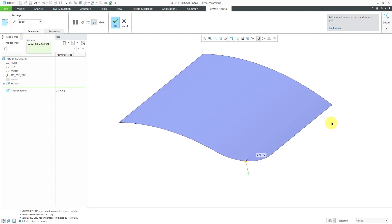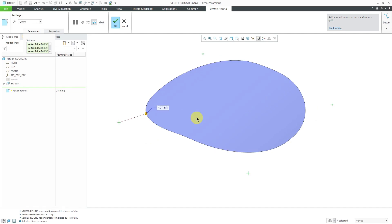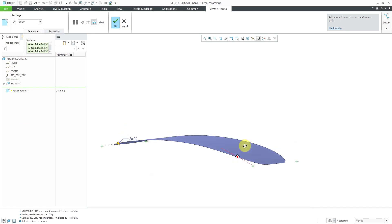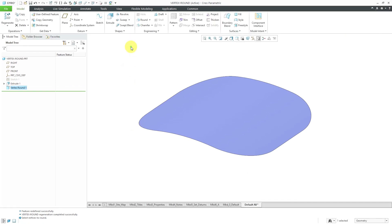If I hold down the control key, I can select other vertices to control over here. Let's make this value a lot bigger. Let's make it a value like 120. A little too big. Let's bring that down to about 80. That is good. I've got my different rounded corners in here. Let's hit the check mark to complete the feature.